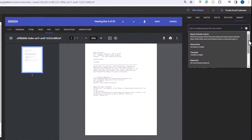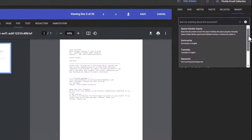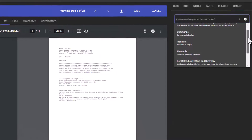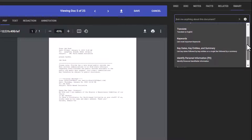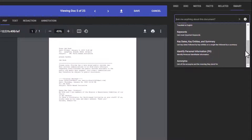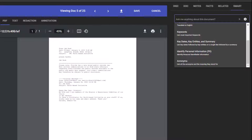Large language models like ChatGPT require a prompt, which is a directive that will generate a response. Crafting effective prompts is important for utilizing ChatGPT and other LLMs in eDiscovery in order to generate accurate results. Prompts direct the AI on what to do and therefore need to be constructed with attention to detail in order to generate the desired results.